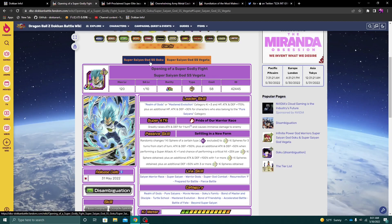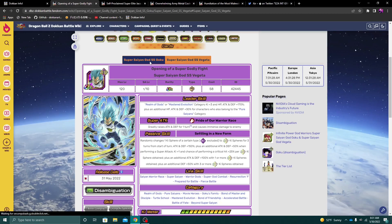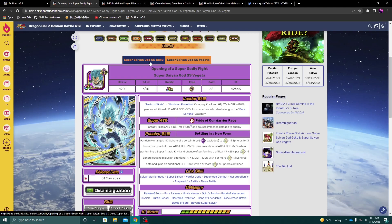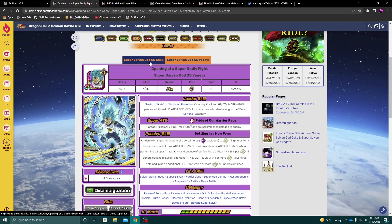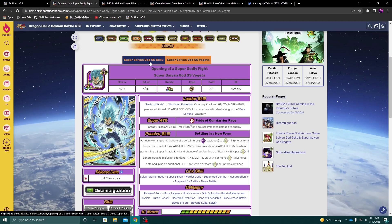Now, the other amazing thing that I love about this unit is their leader skill, which is Realm of Gods and Mastered Evolution, 170% and then 30% to pure Saiyans. Now, the big unit that comes into mind that is getting buffed from this is Mastered Ultra Instinct Goku, the sixth year anniversary LR. So that to me is the biggest unit or biggest gun coming from their leader skill. So that's gonna be really interesting to see in the future when this unit, of course, drops.